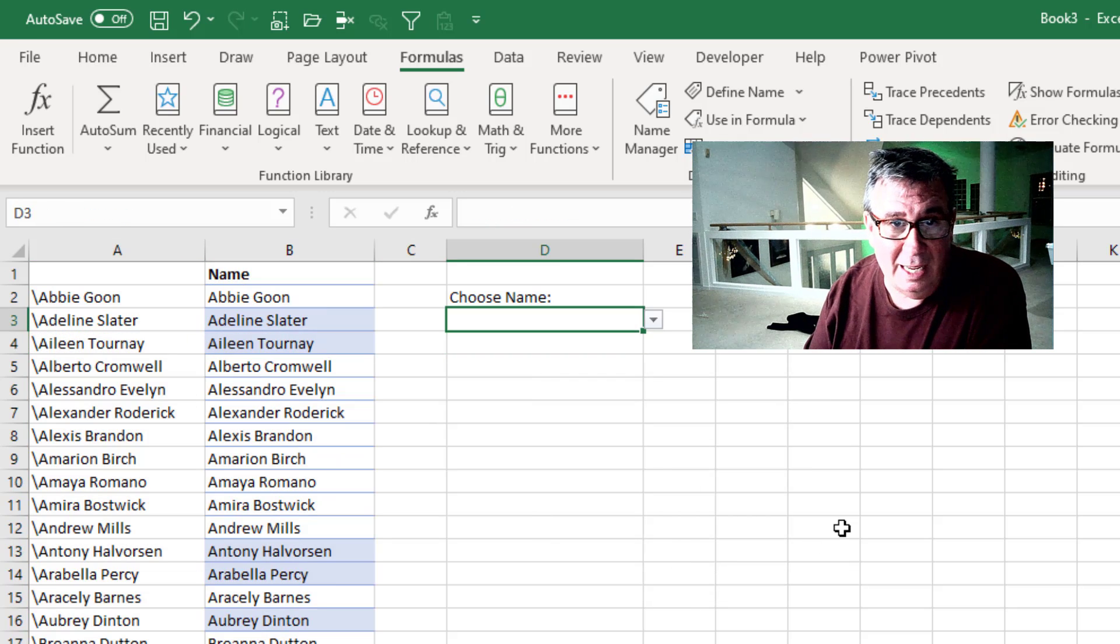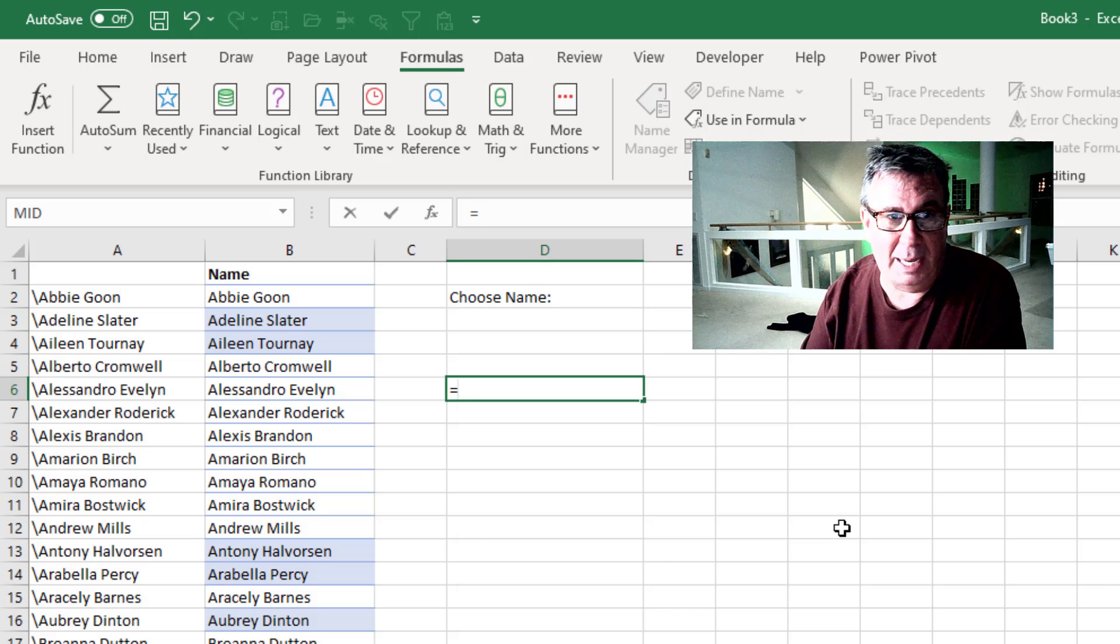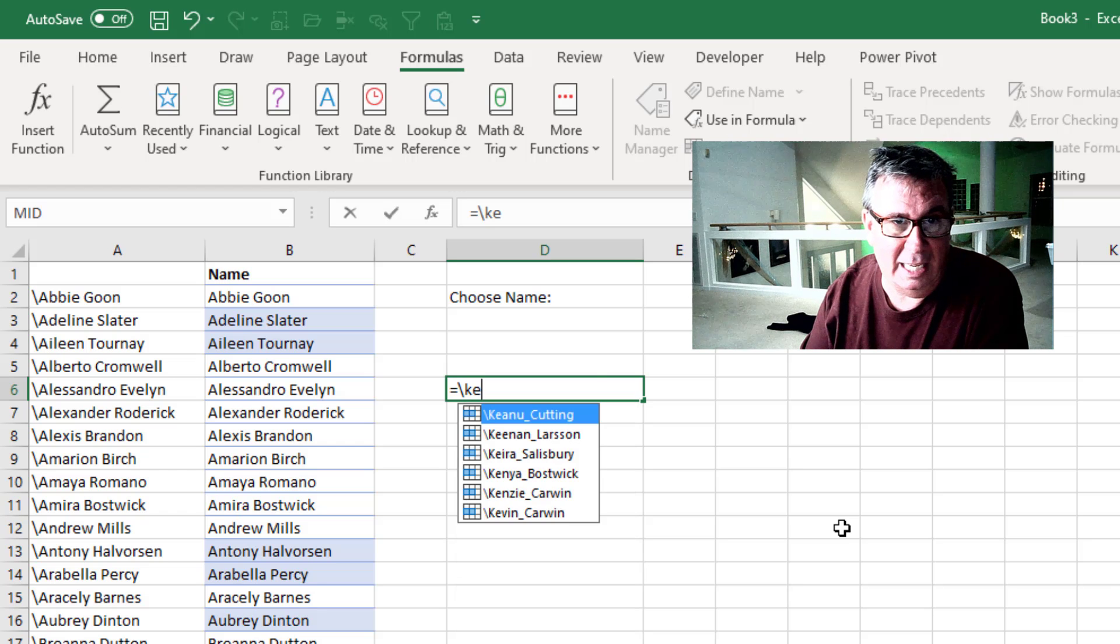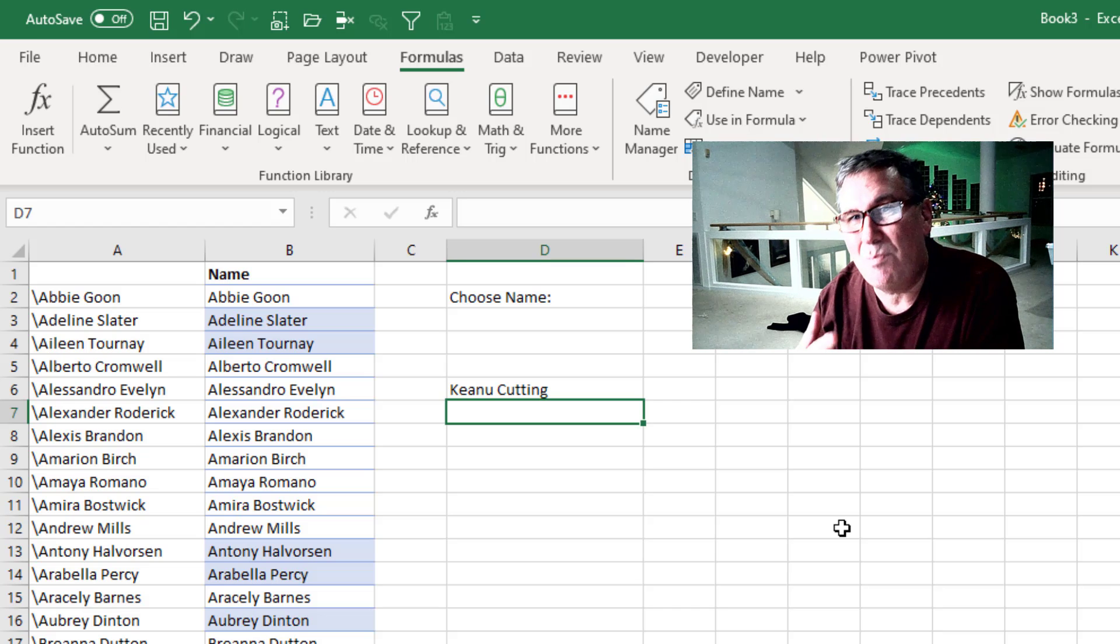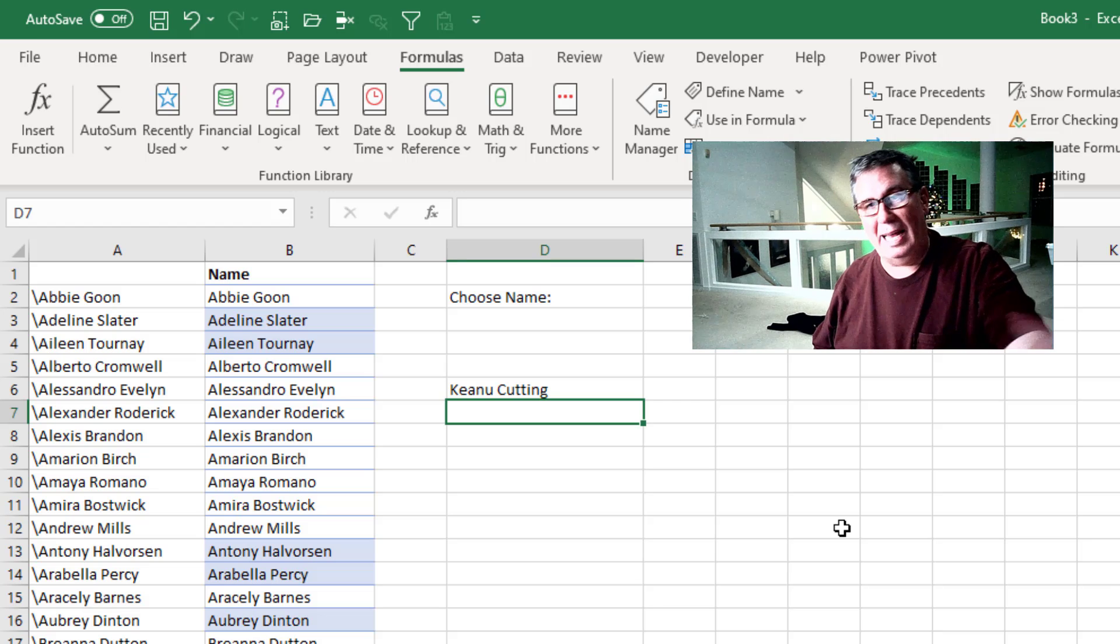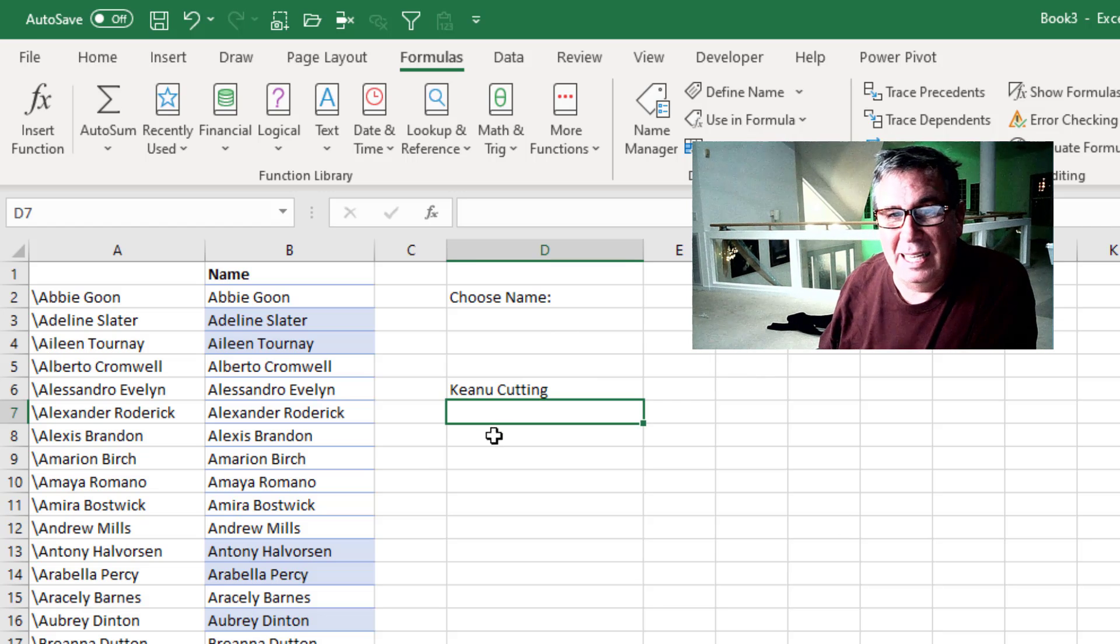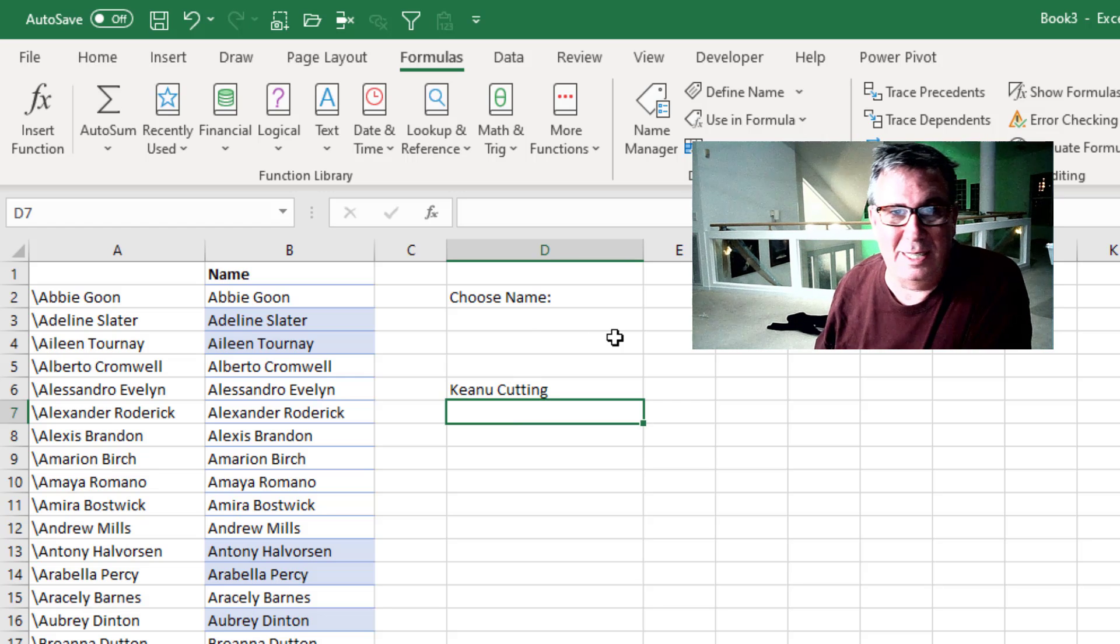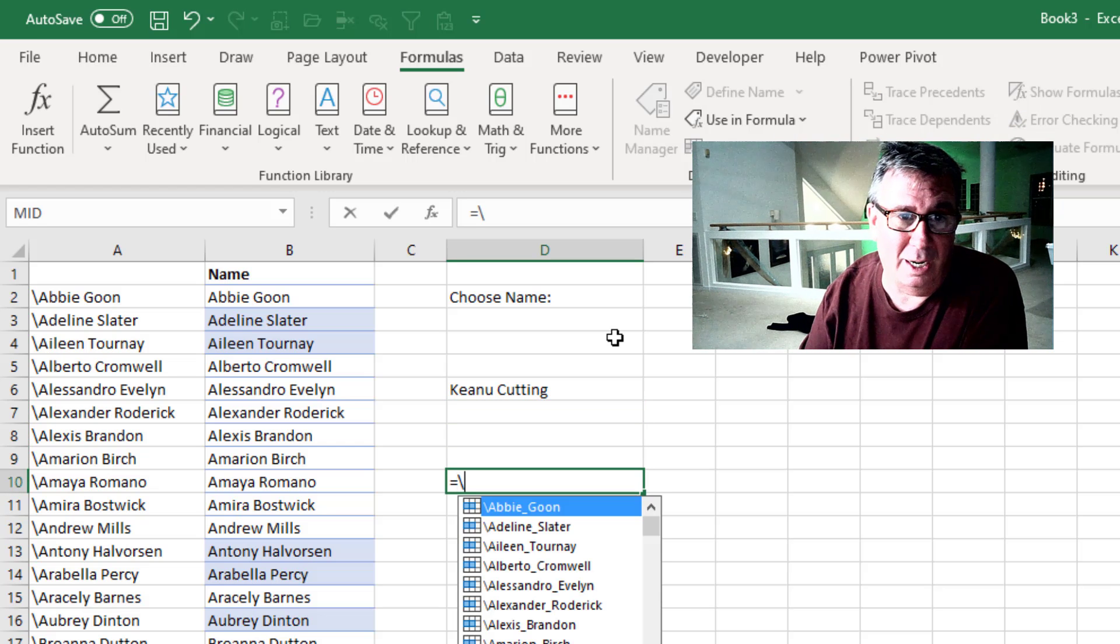Now the beautiful thing is we don't have to use data validation in any cell. We can just type equals backslash K E - Keanu. It's actually much faster than data validation. One hassle is we created 200 names. Is that a problem? I don't think it's any worse than having 200 data validation boxes in a range. It's great - it'll work anywhere you want.